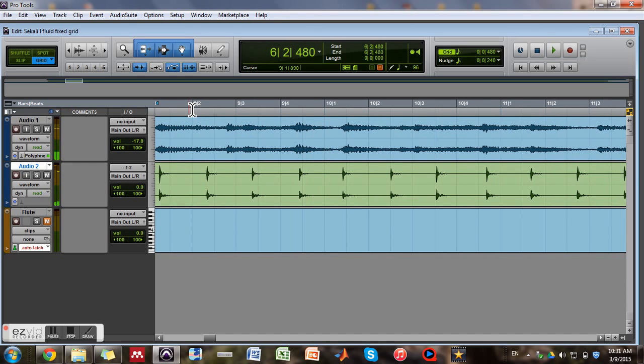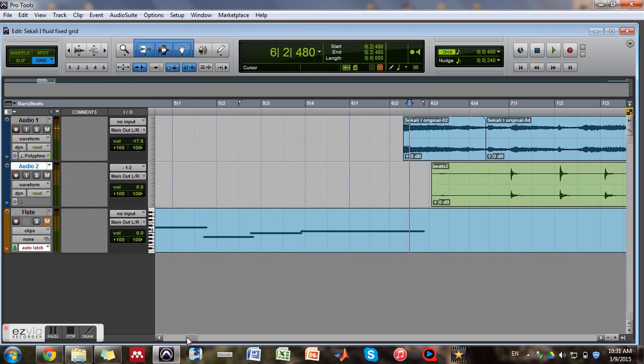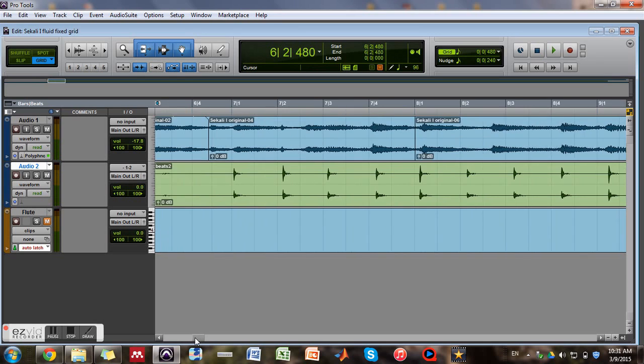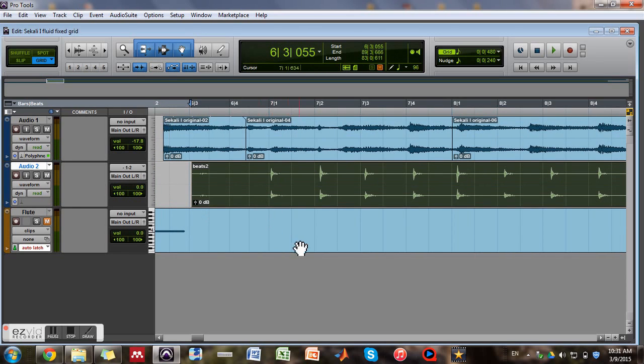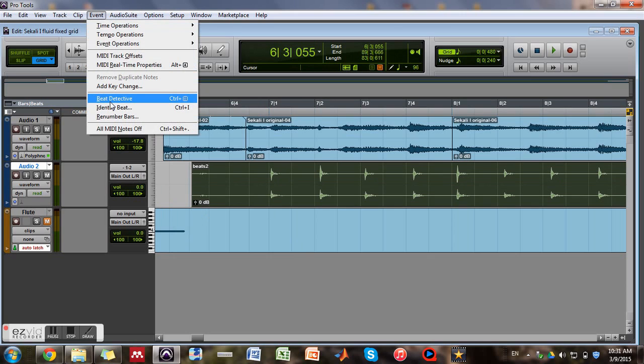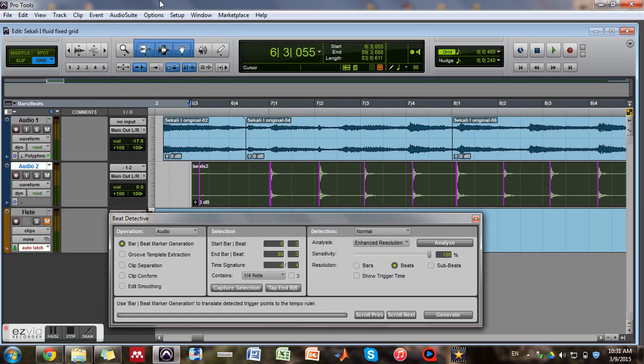So I'm gonna select this entire selection and you can go to Events Beat Detective or you can use Control 8 for PC.